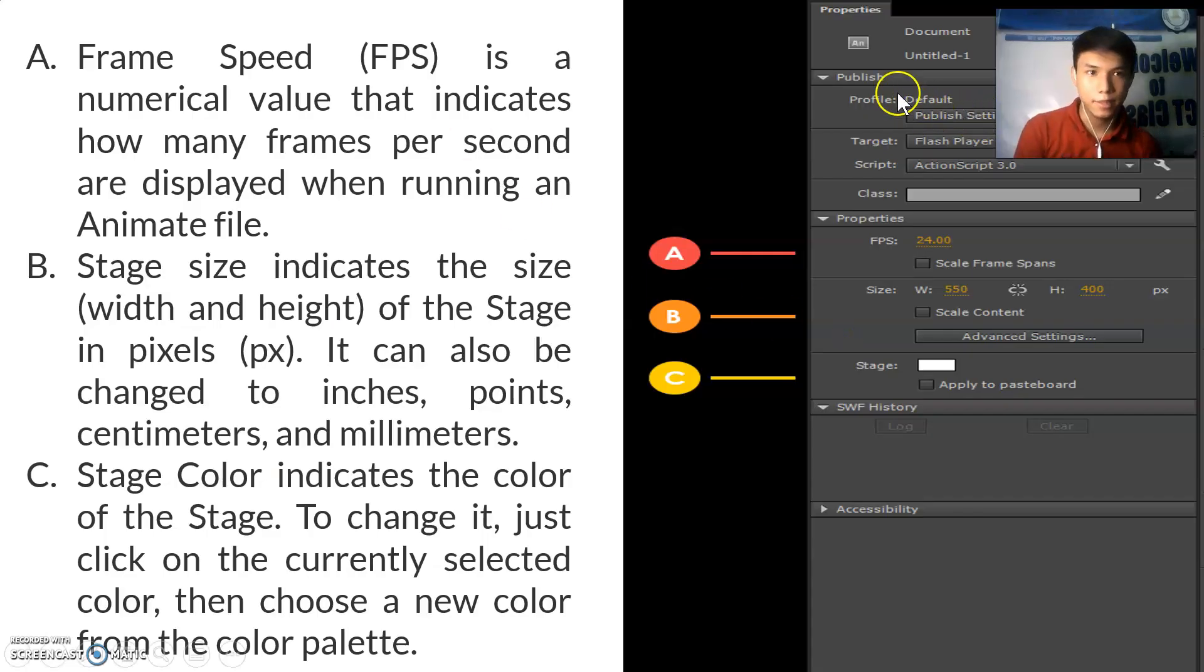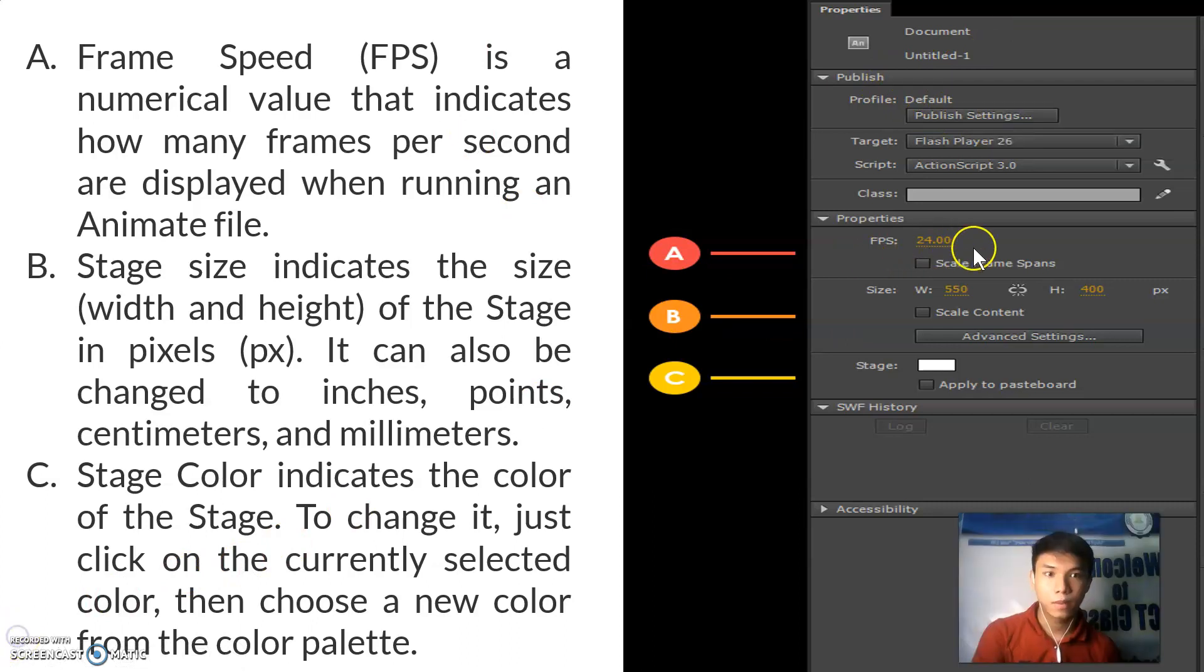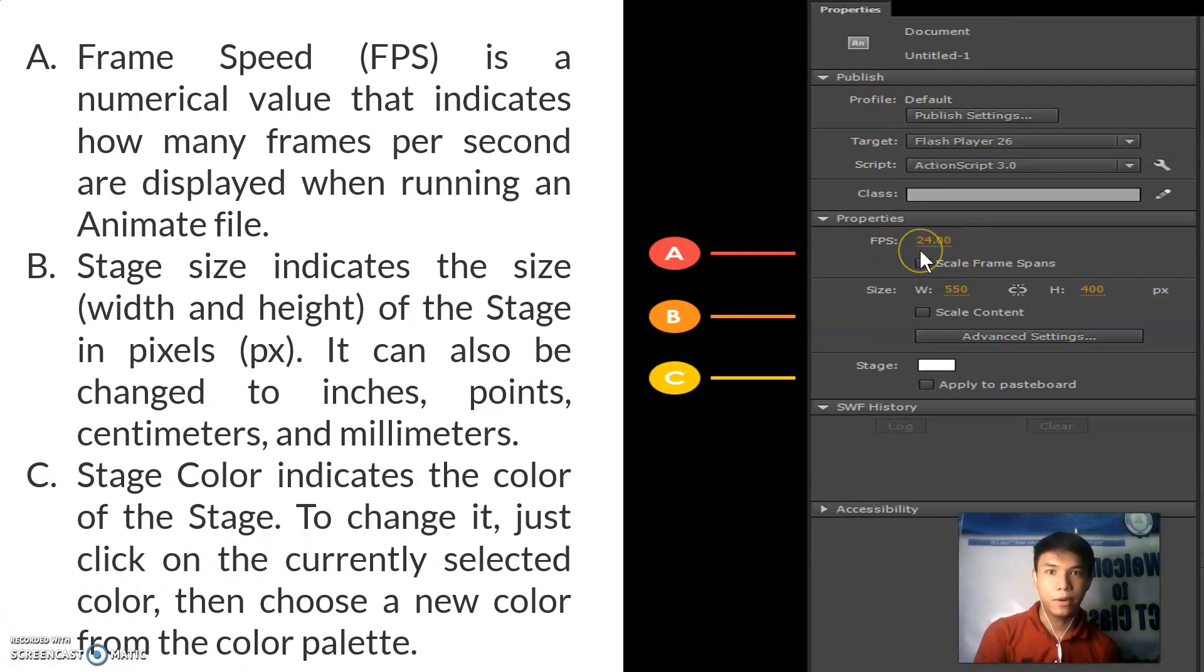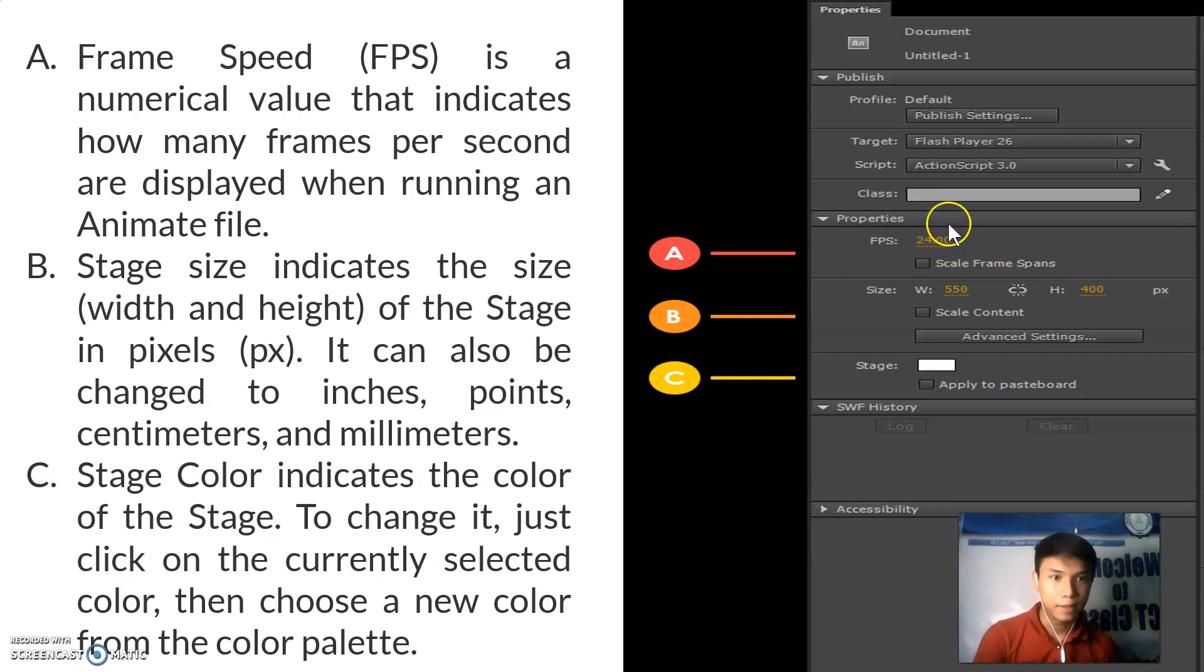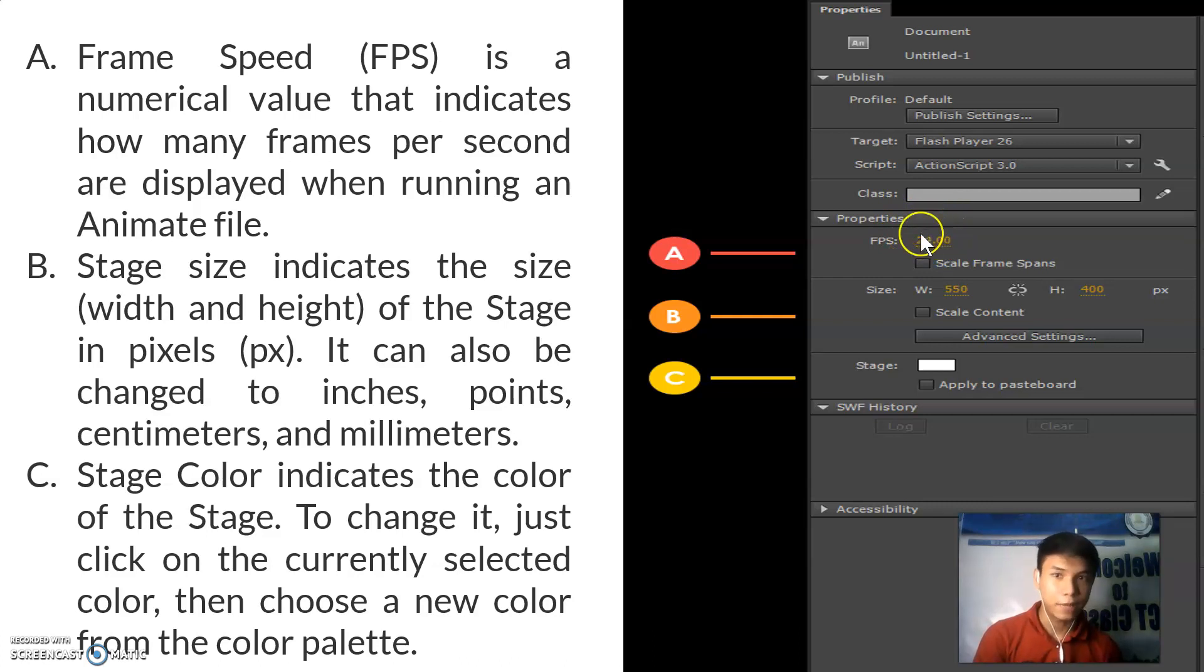This is the properties panel. This one is called the frame speed. Frame speed or FPS is a numerical value that indicates how many frames per second are displayed when running an animate file. The higher the value, the faster each frame.